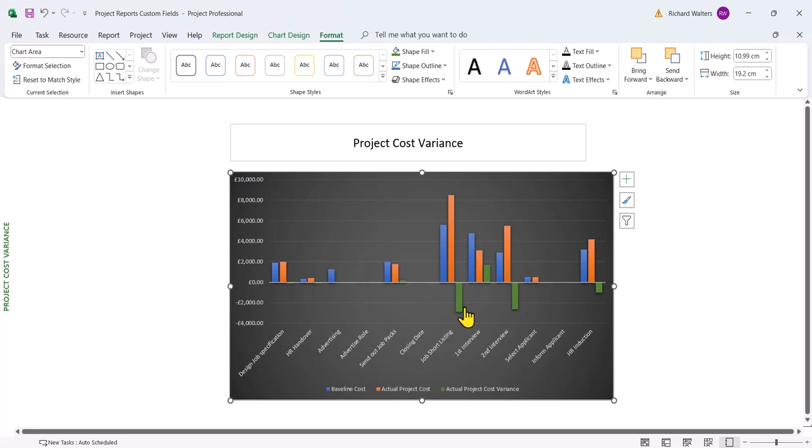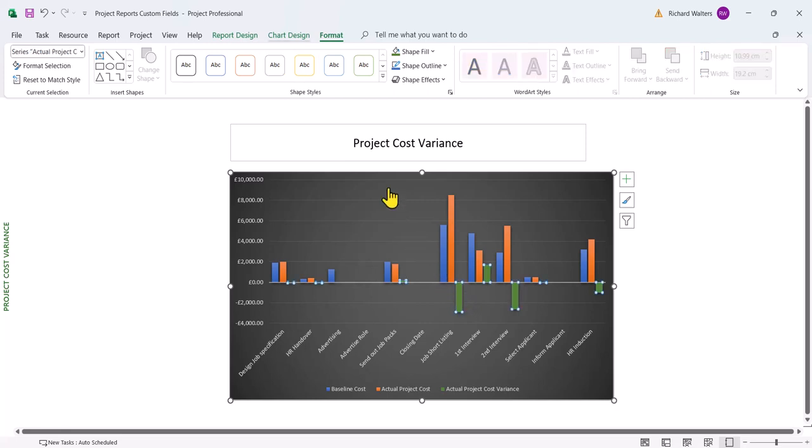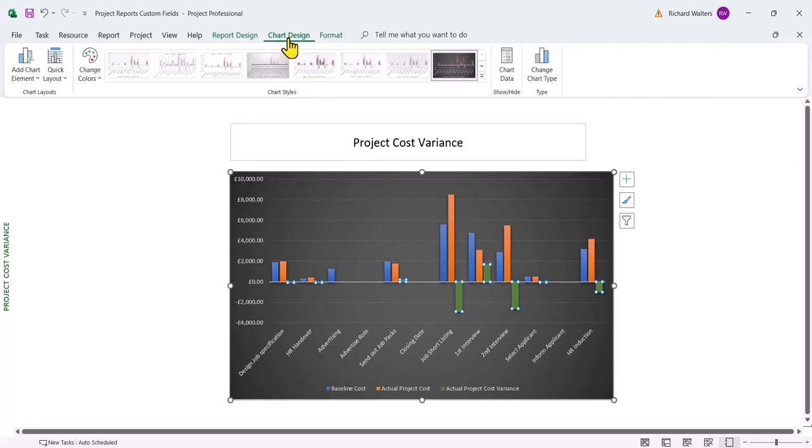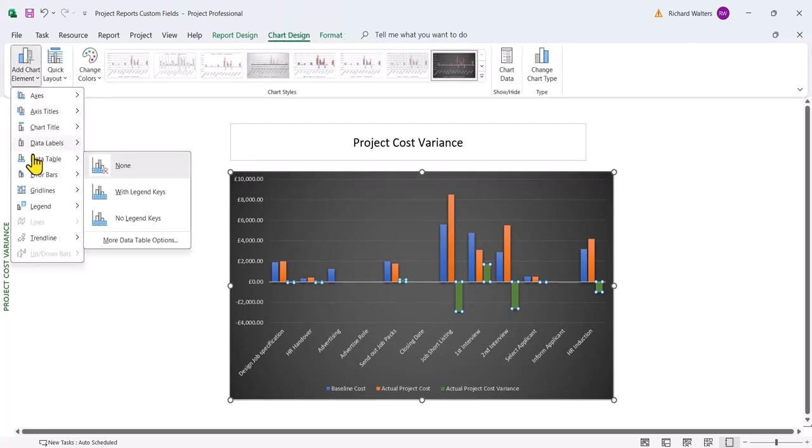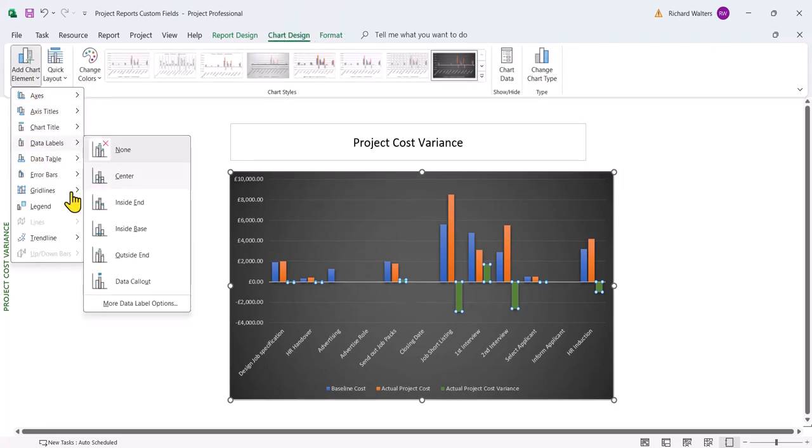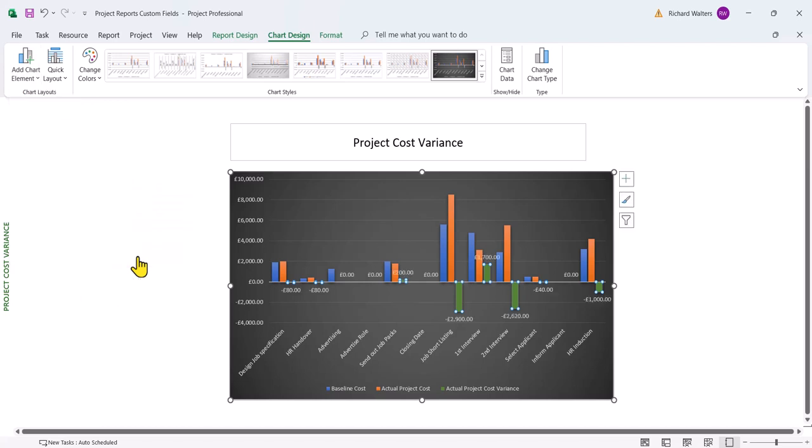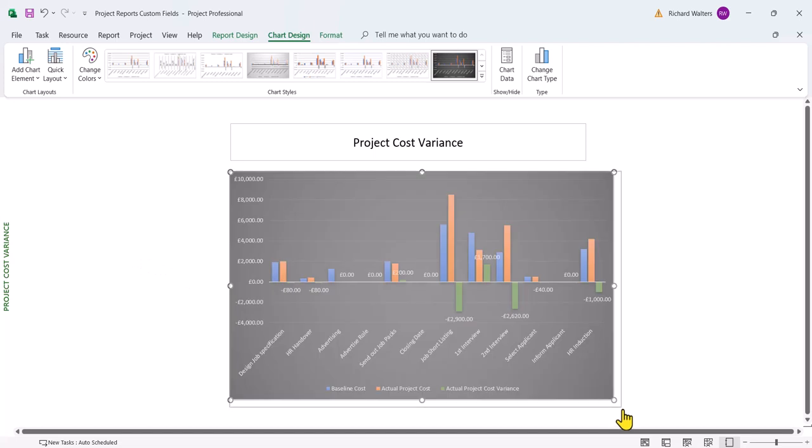Now, we could add what's called data labels to this to see what the actual variance is. You can see the variance on the chart. So I'm going to click on one of the variance bars. I'm going to go to the chart design tab, add chart elements, data labels, and then go outside end. Now you might think that looks okay, maybe a bit messy in some places. We can sort this out. I'll just make the chart a bit bigger for now.